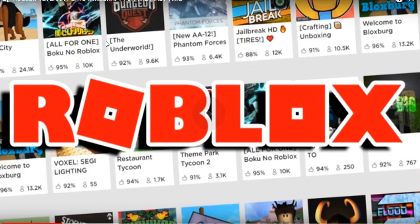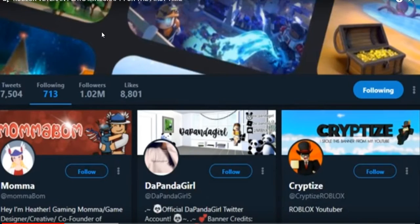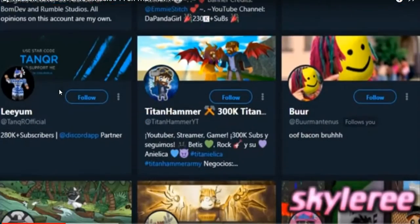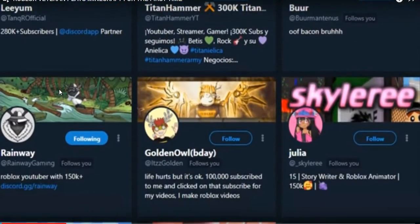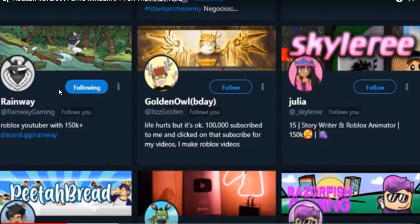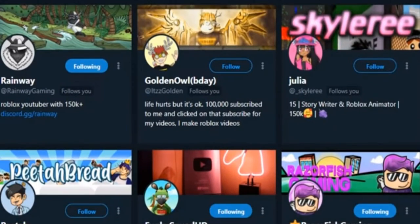Oh, I also have some mad shade going to Roblox, by the way. They follow, like, all of my friends on their Twitter account, but not me. Oh, no! Not me!